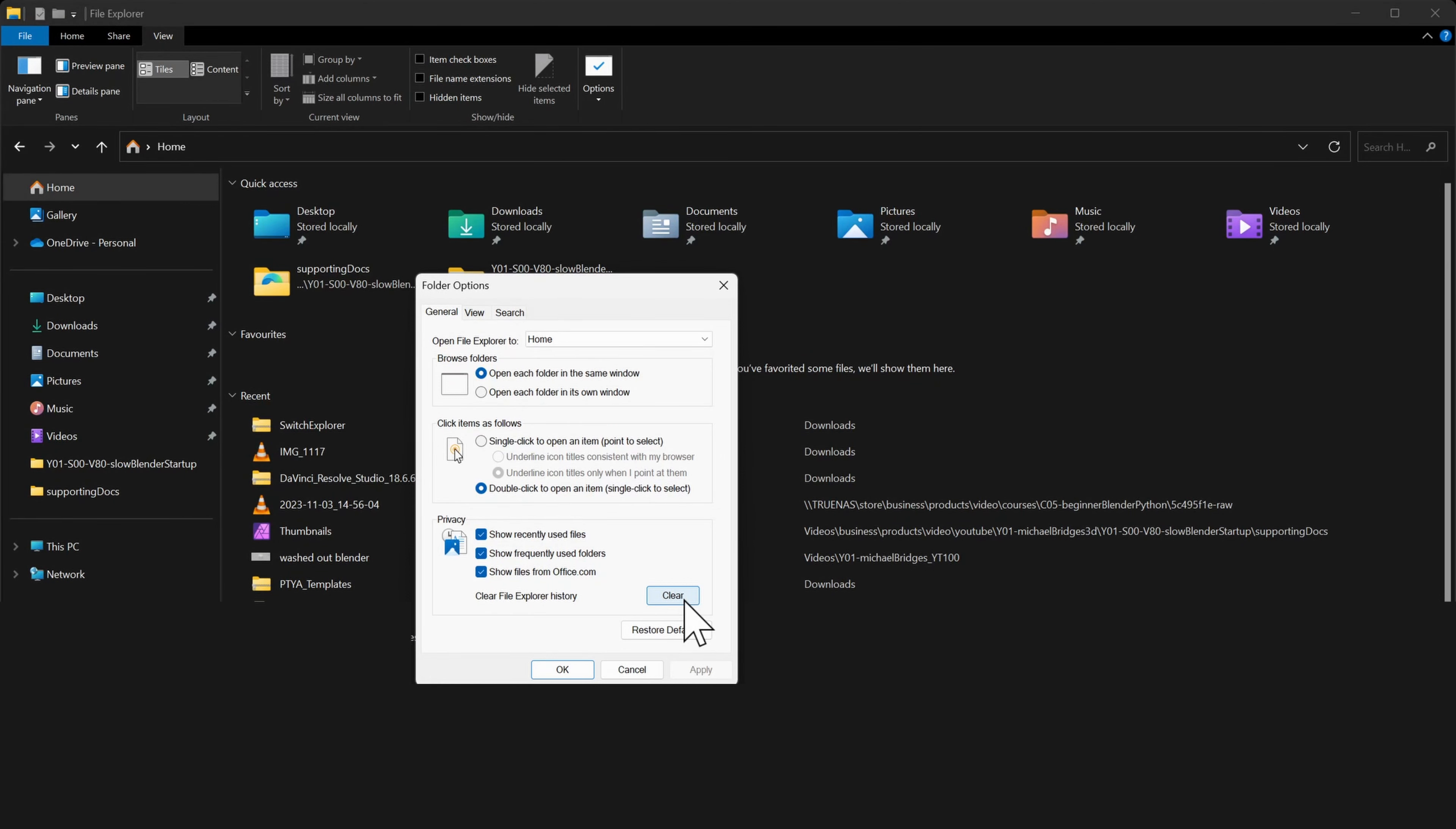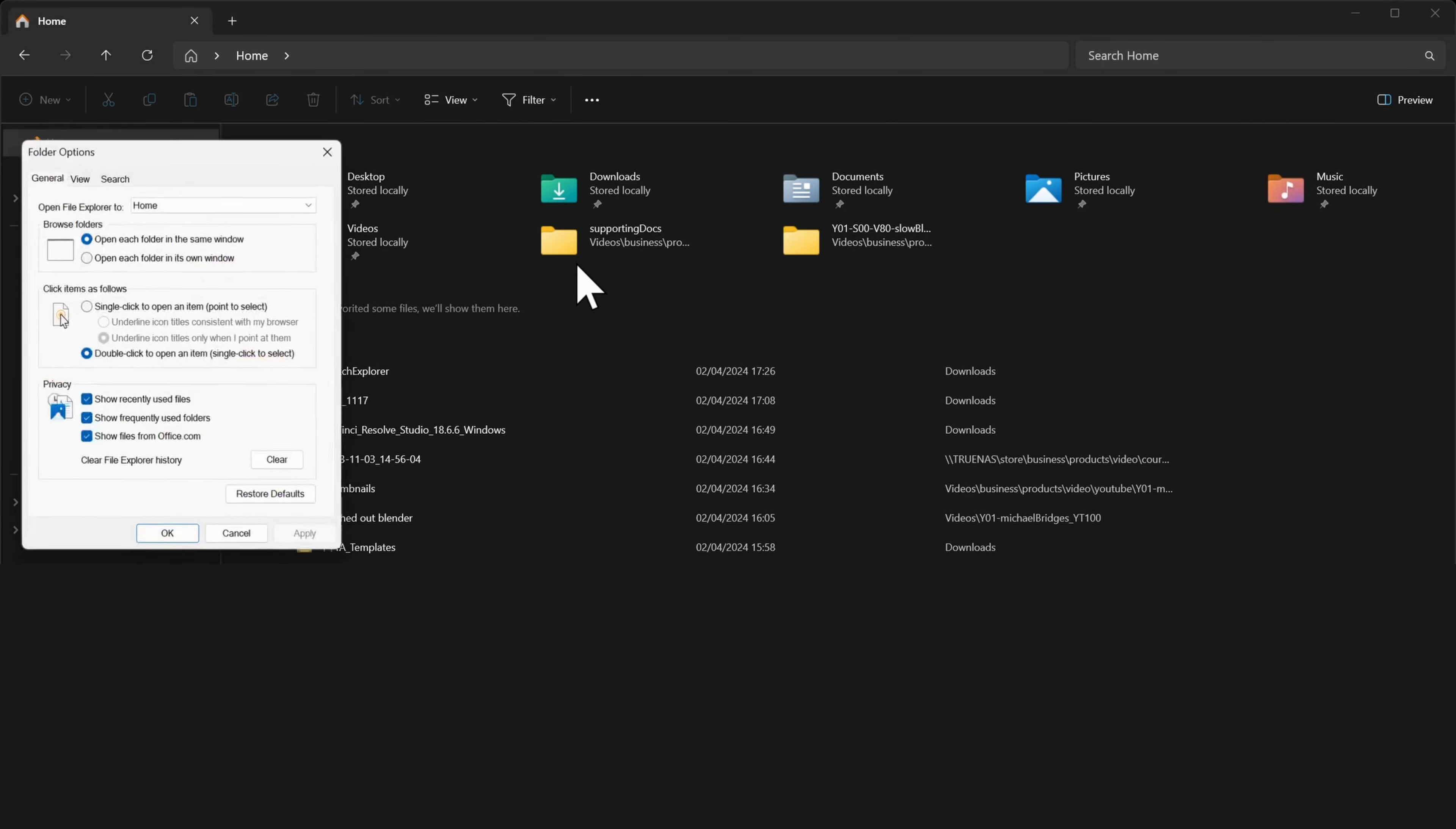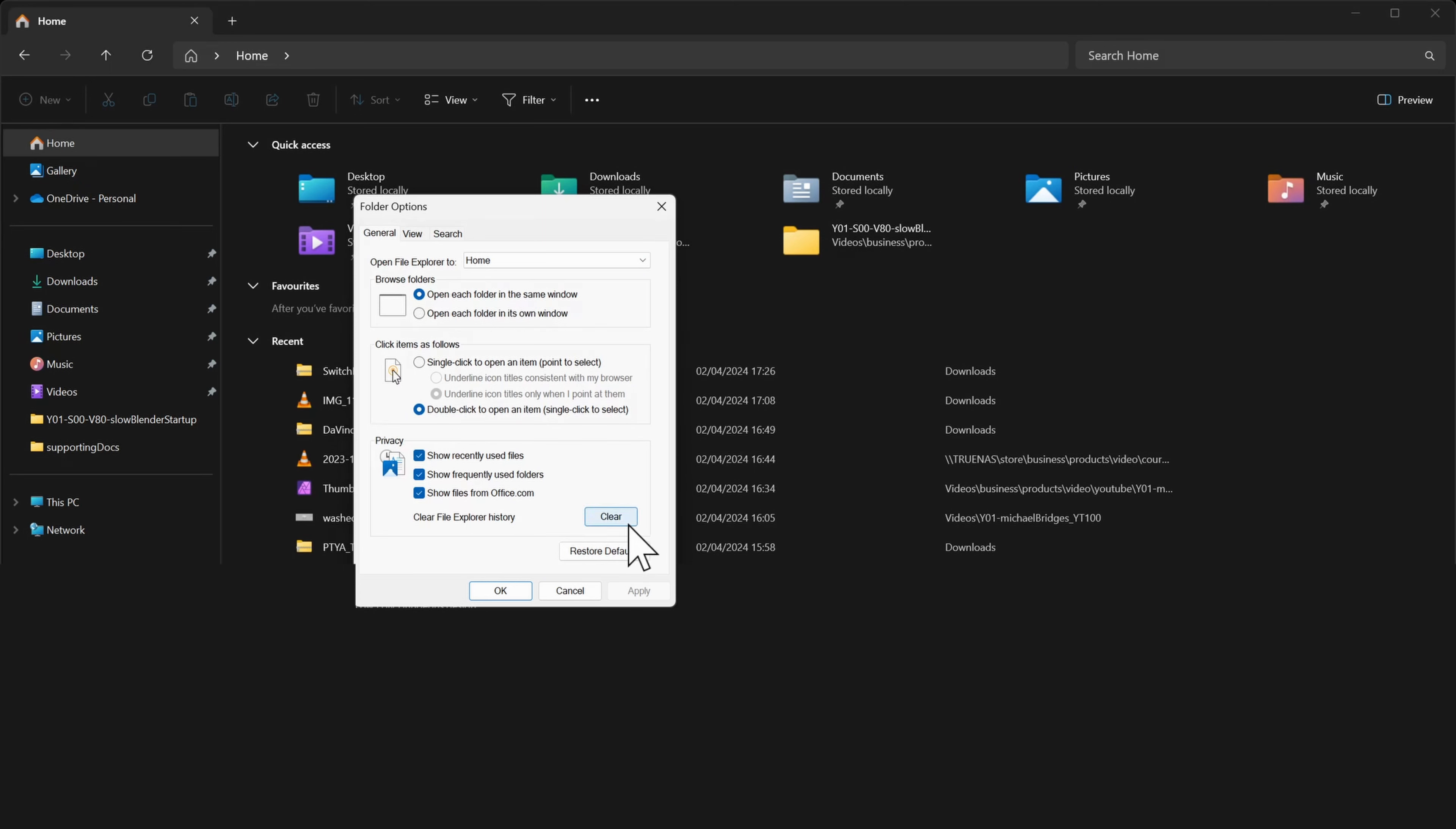On Windows 11, it's a little bit different from Windows 10. We simply go to our three dots at the very top here and then we go to options. Now that we've done that, just like Windows 10, we go down to where it says clear file explorer history. We can click the clear button and hopefully now Blender won't take an eon to start.